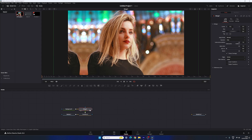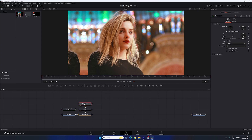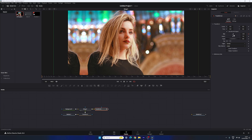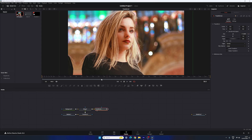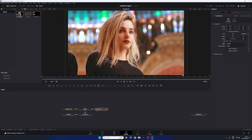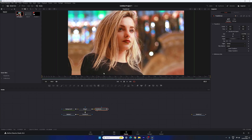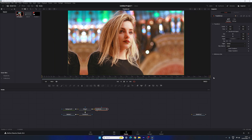Now let's animate the image. Select the Merge, add a Transform node, and use this Transform to animate the scale property. Go to the end of the animation, right-click on Size and click Animate. Go to the very first frame and set the image size to around 1.25. Drag and drop the Transform to the viewer — we now have a nice zoom-out effect.